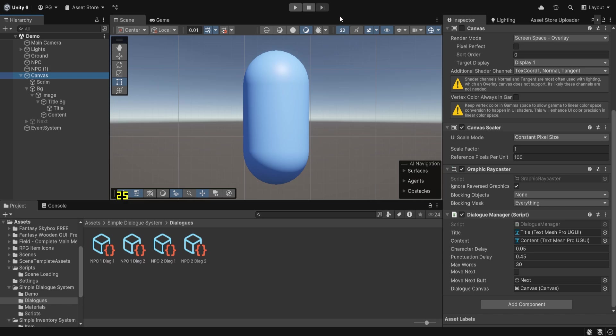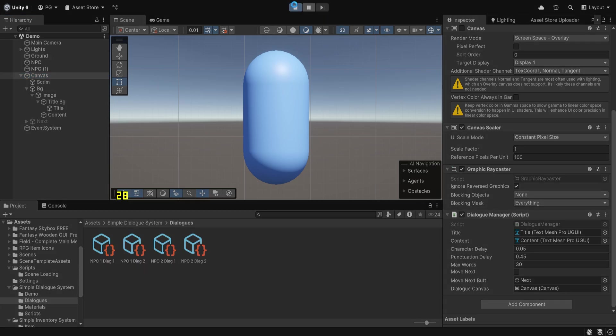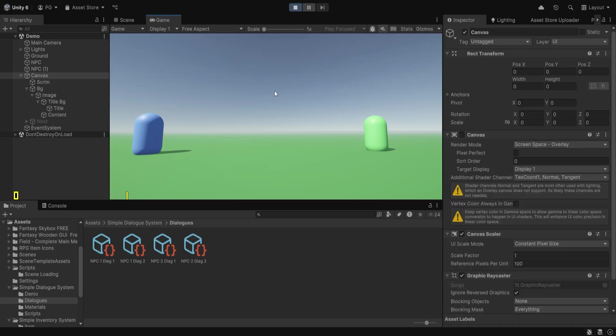Once this is done, you should be having a character dialogue system that is fully functional and quite flexible as well.